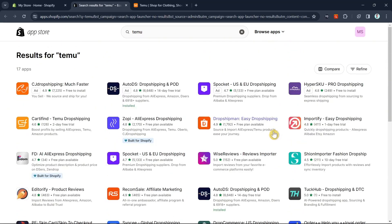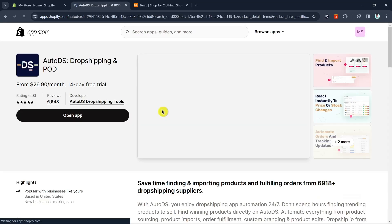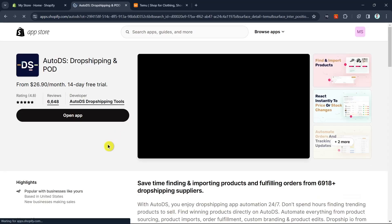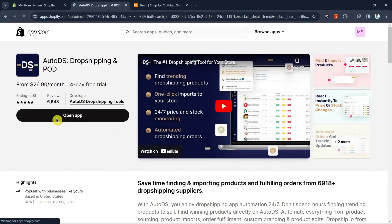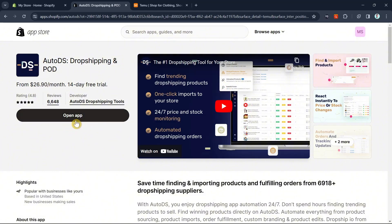So what we're going to do is select AutoDS Dropshipping and POD. We're going to install this app to your Shopify store. It costs from $26.98 a month, but they have a free day trial. Just install this app, and once you install it to your Shopify store, open the app and you'll go directly to AutoDS.